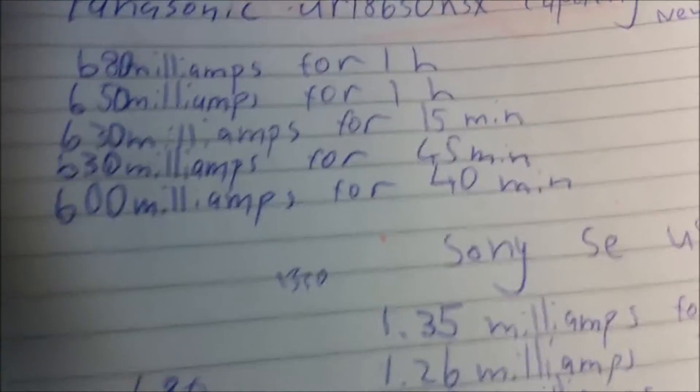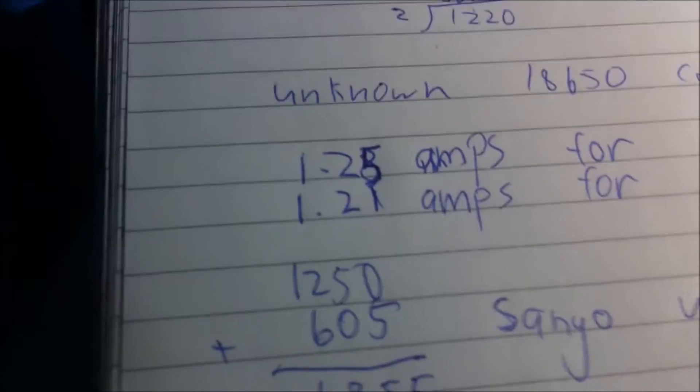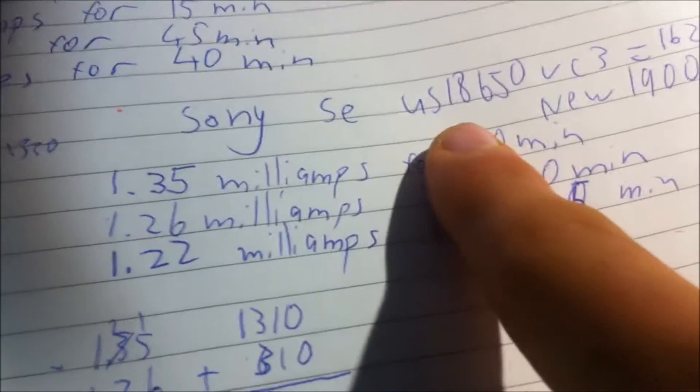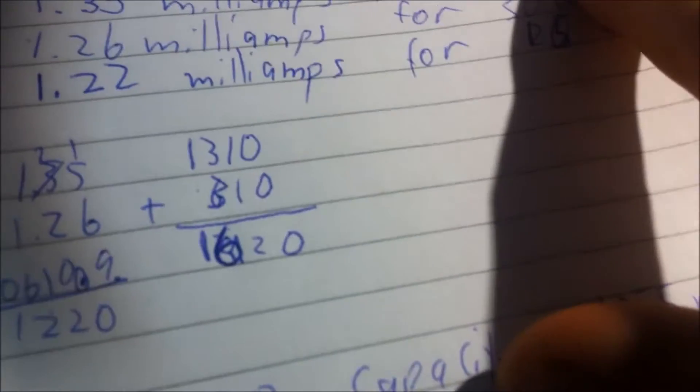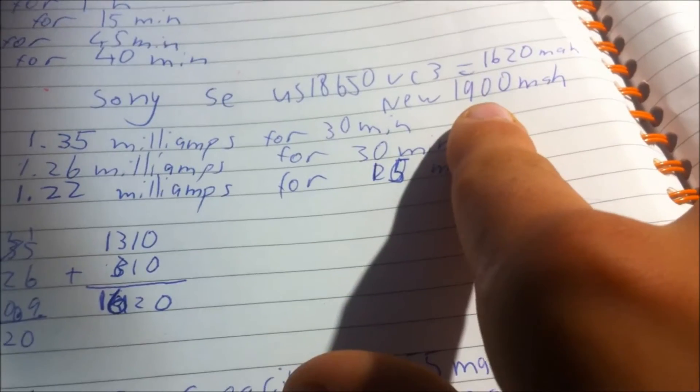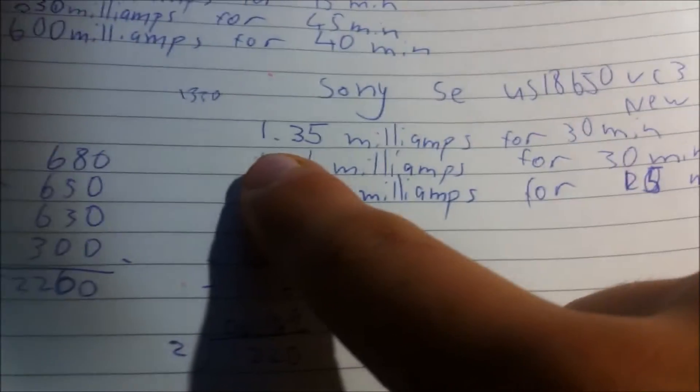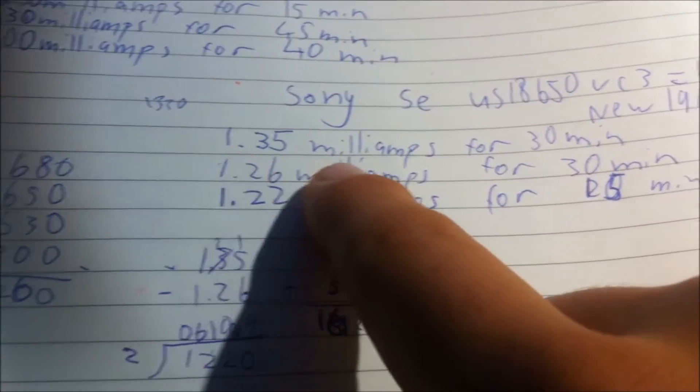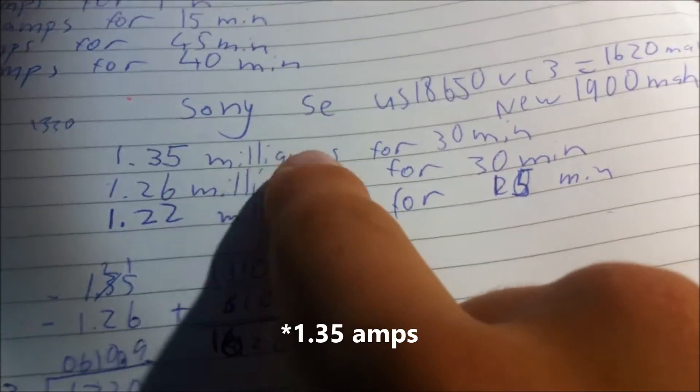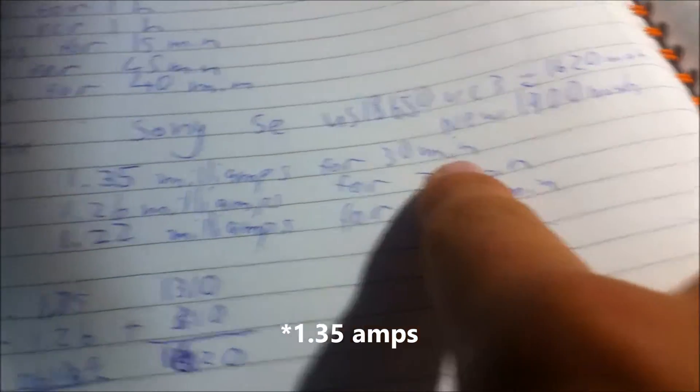Basically as you can see here I have a few measurements that I've done already. The first one was a 600 milliamp draw so that took a little longer. But you kind of don't want to go over 1 amp too much because most cells aren't usually measured more than that current rating. But anyways I will look at the Sony SE US18650 VC3. And the original capacity is 1,900 milliamp hours. And I did some tests with 1.38 amps for 30 minutes. I did 1.26 amps for 30 minutes as well.